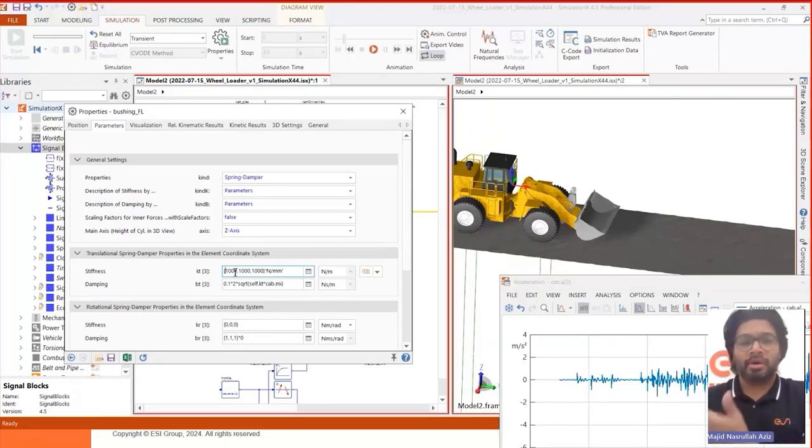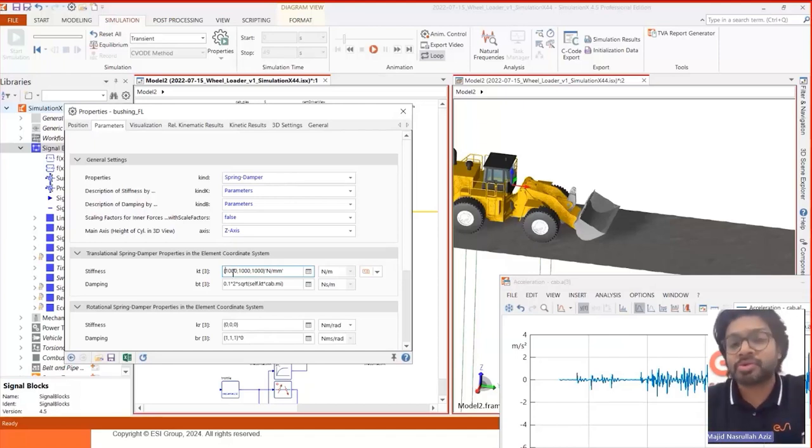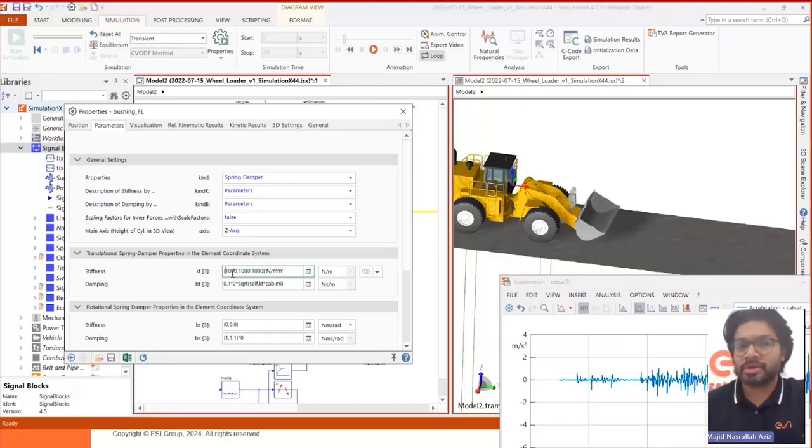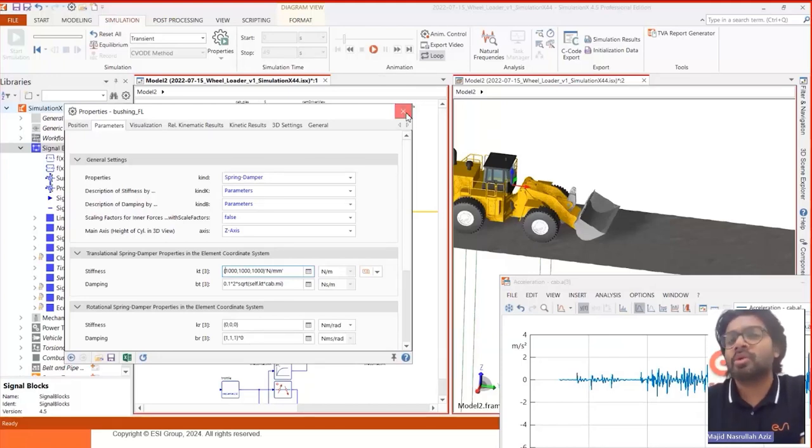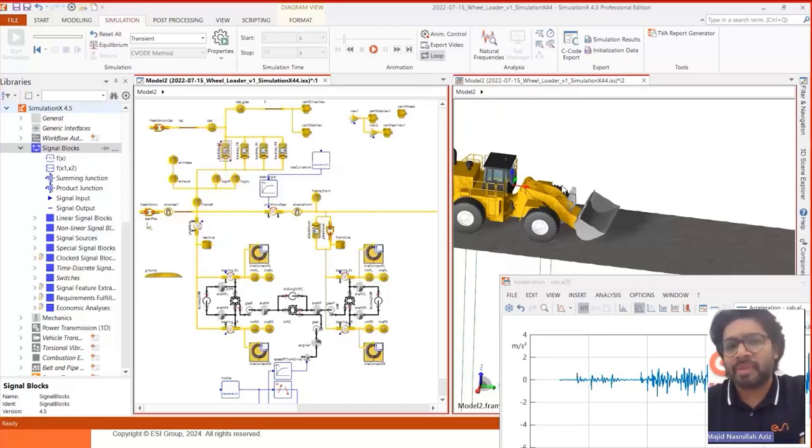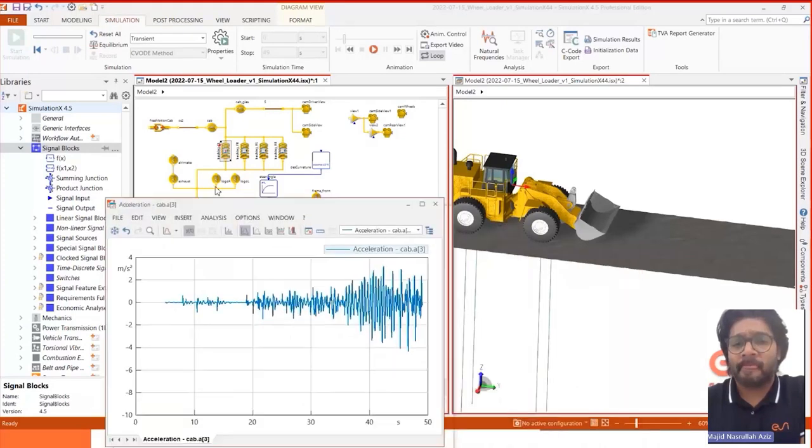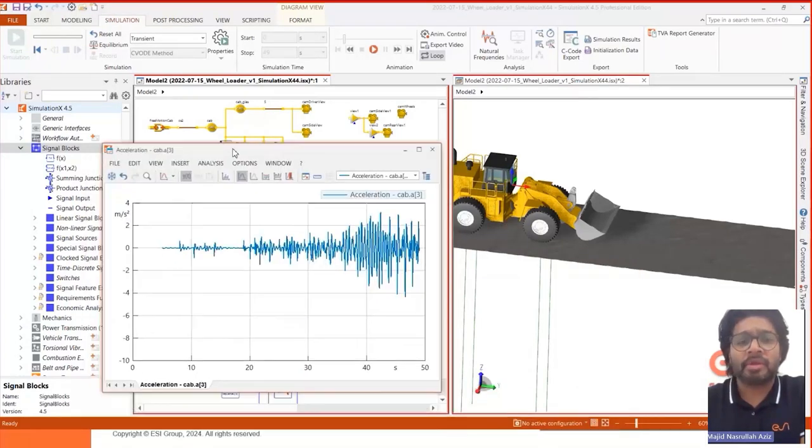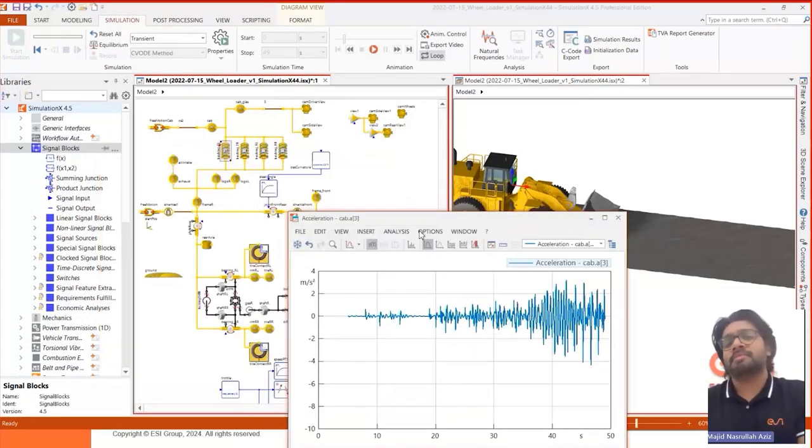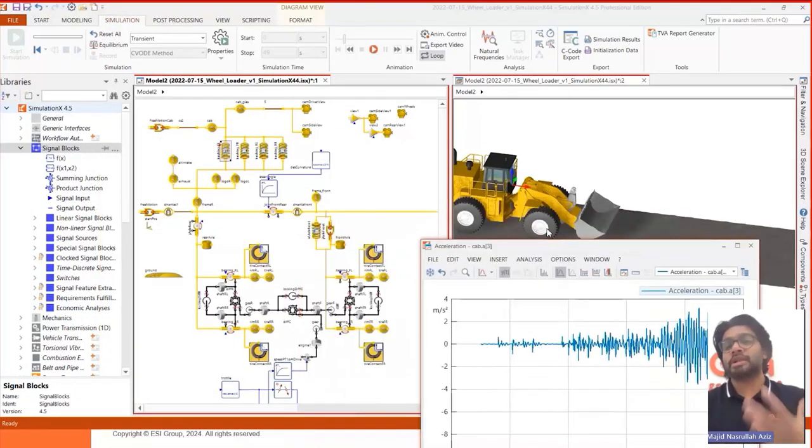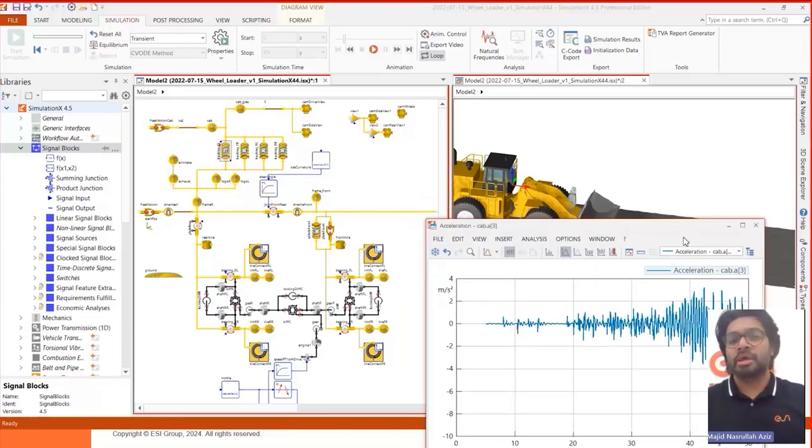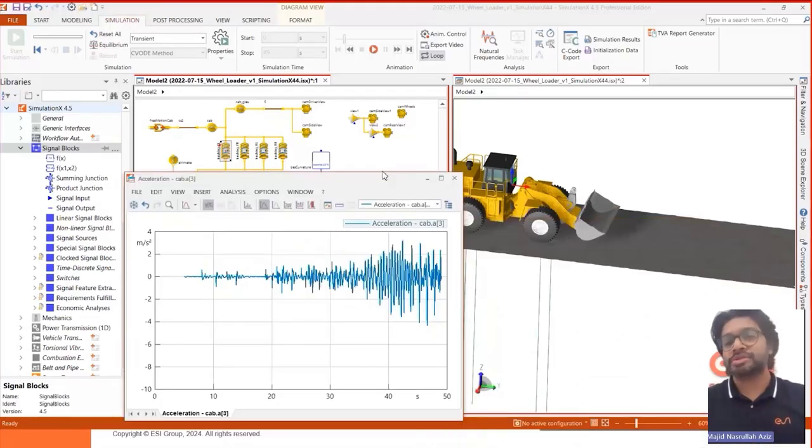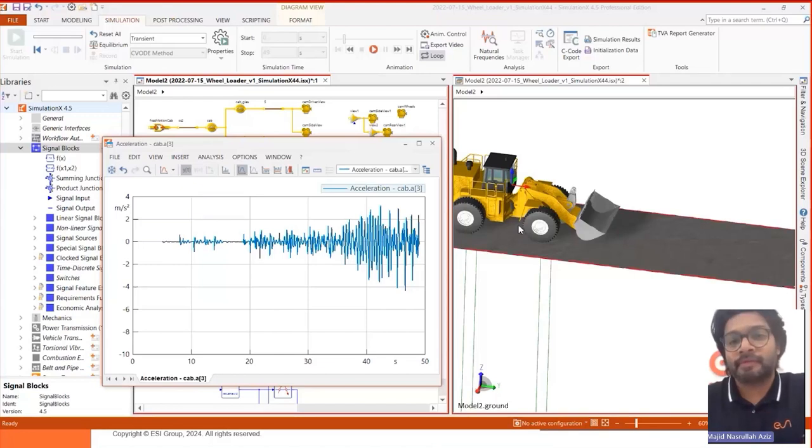You can run your wheel loader or any vehicle in the virtual track to measure the comfort level of the operator in such conditions.